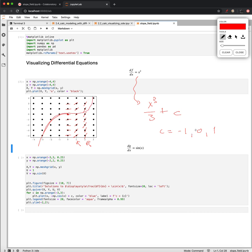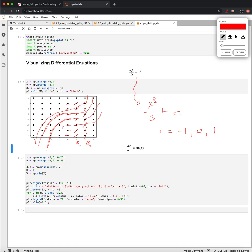x cubed plus 1 would just be that same curve shifted up one unit. And minus 1 would be it shifted down one unit. And we could continue to just, we would see this kind of pattern coming out of these little tangent lines.